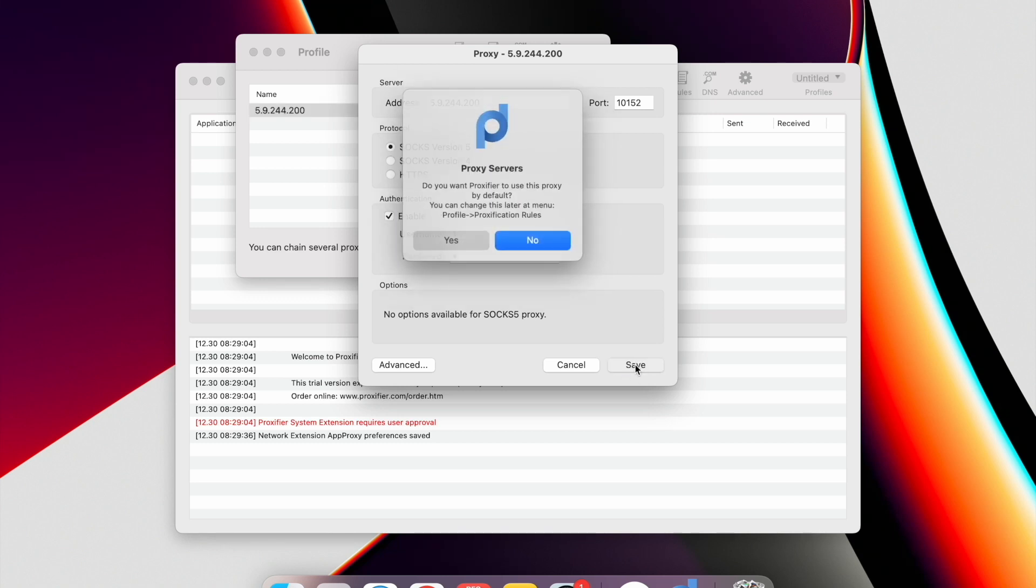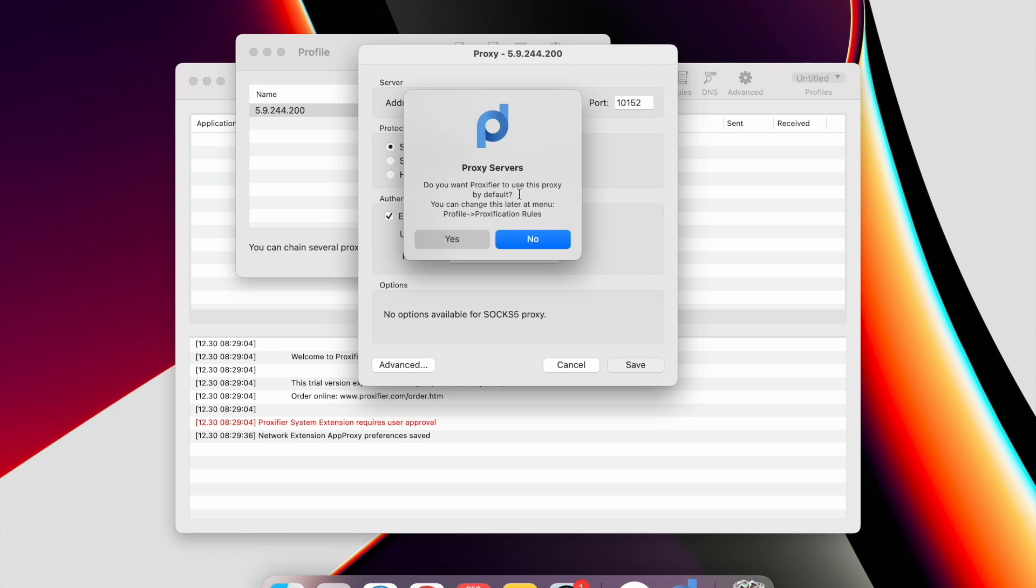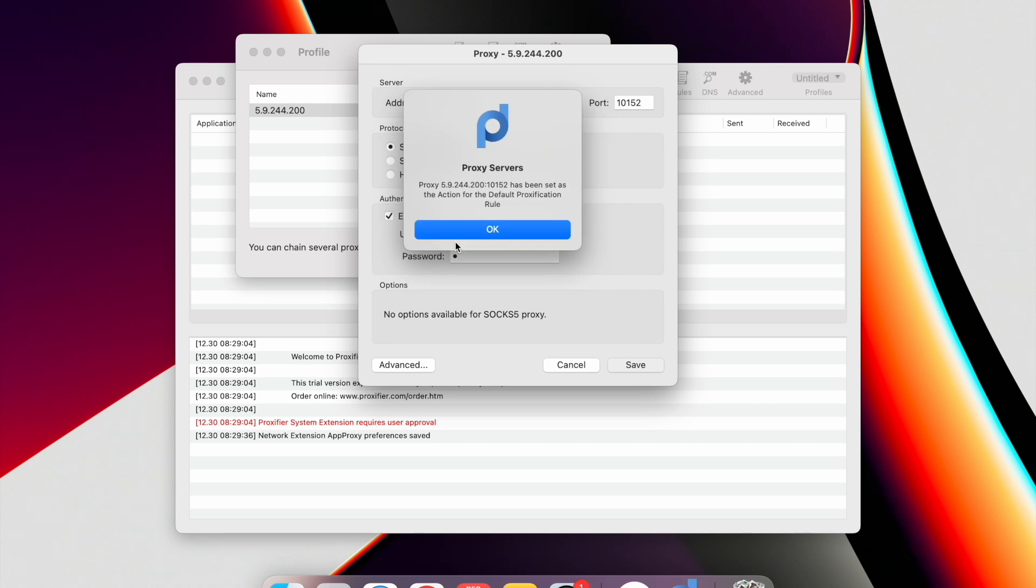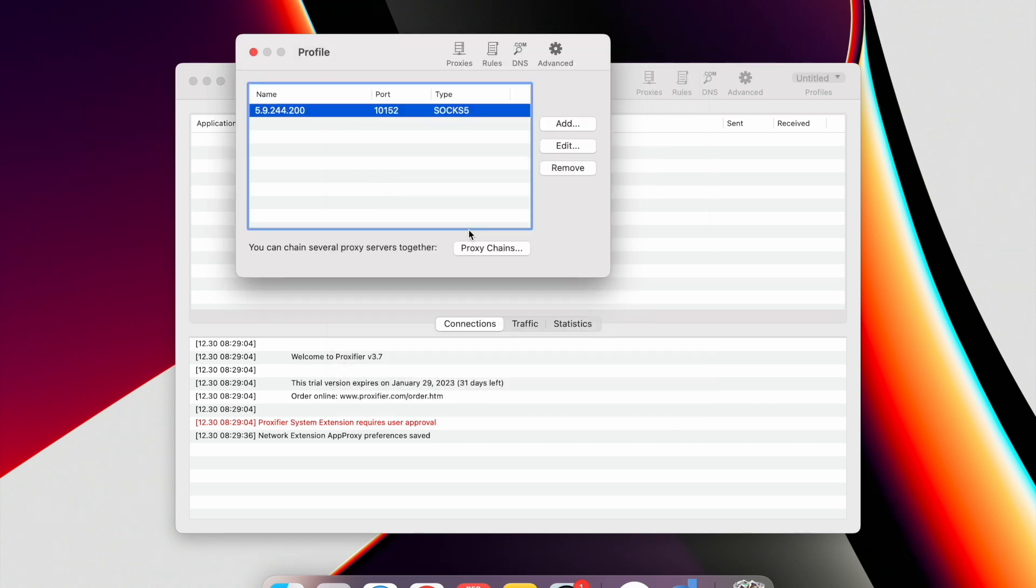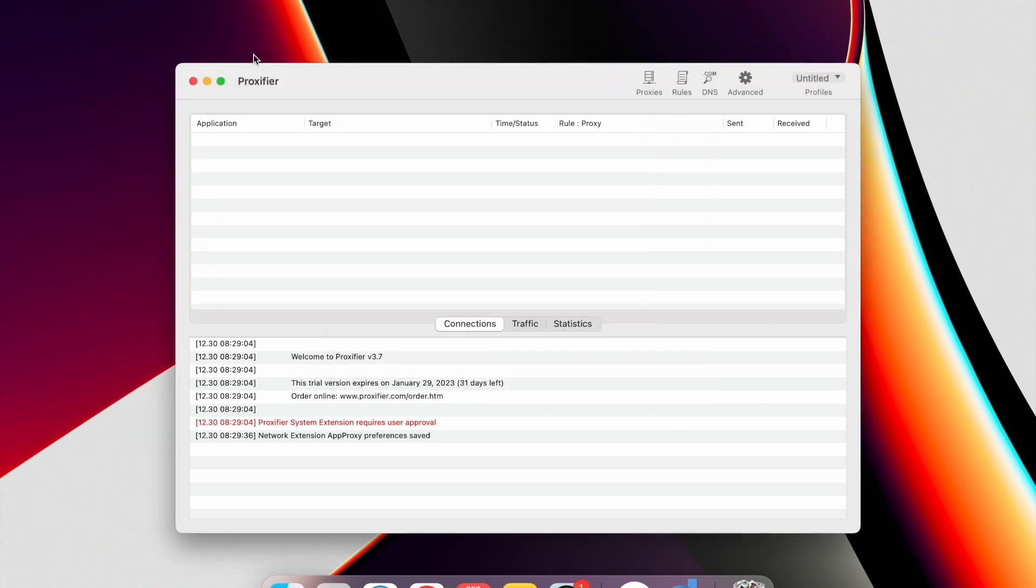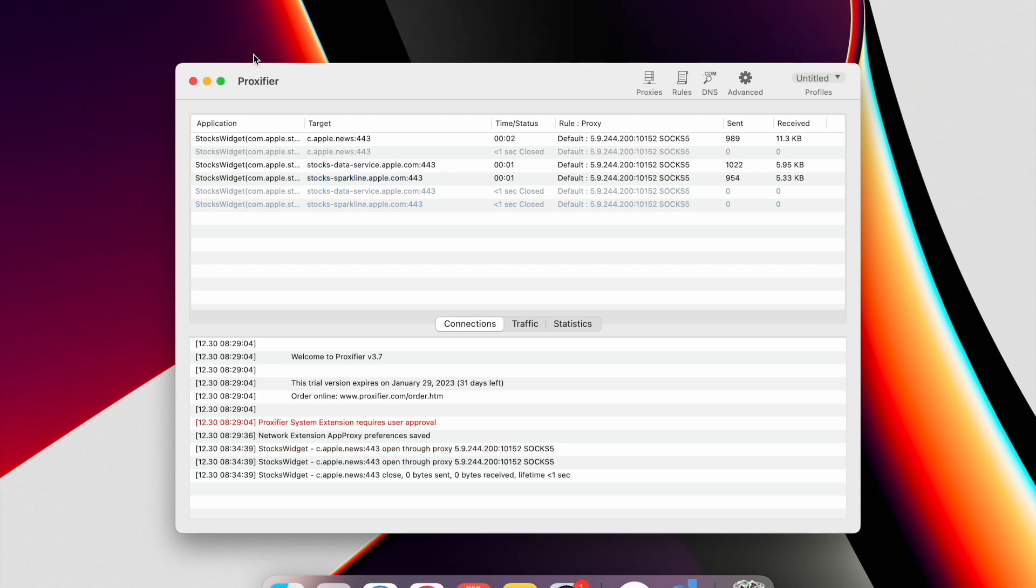The program will offer you to use this proxy by default for all PC. For now, you can click Yes. Later I will explain how to change this setting. Click on OK. Close the profile window. Congratulations! Setup completed.